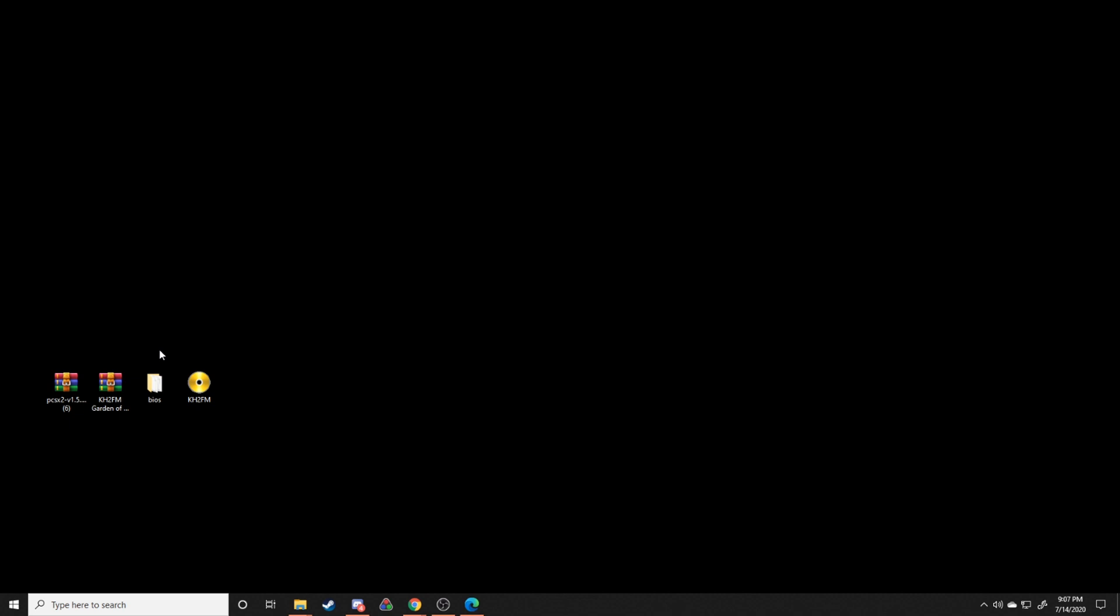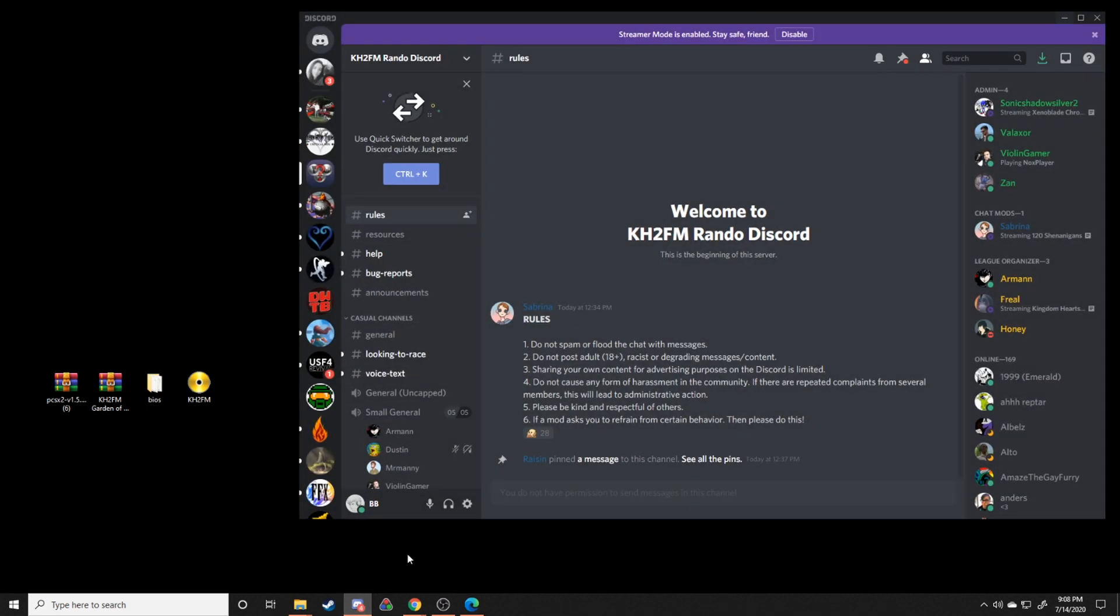If you're having any particular difficulty finding either of these two things, I'd highly recommend going to the KH2FM rando discord. There will definitely be a link in the description there.